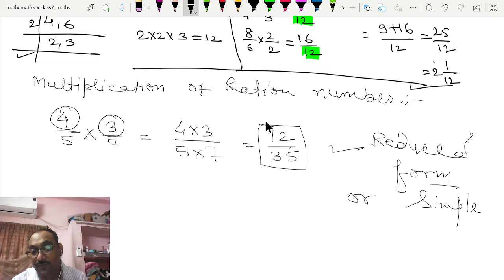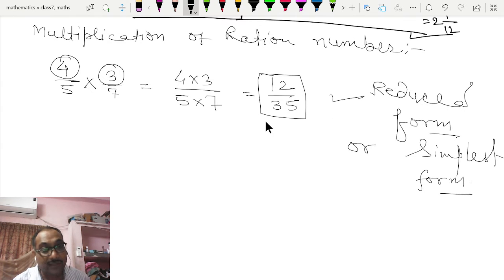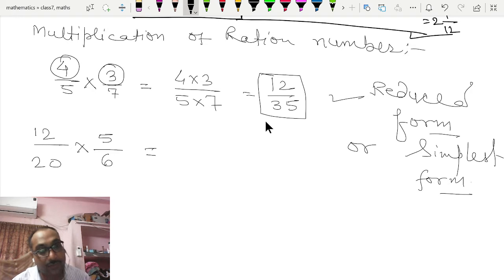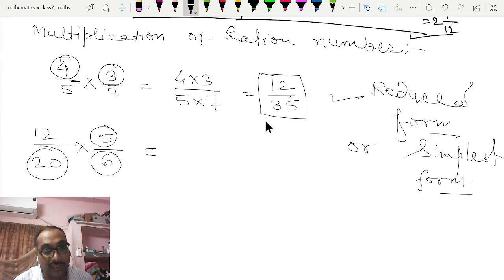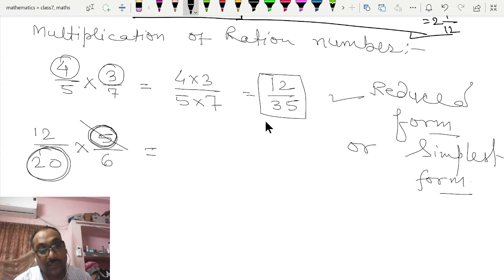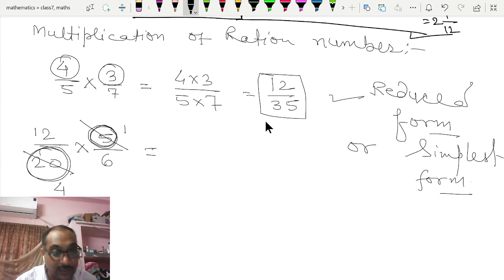Simplest form means divide numerator and denominator by their common factors. Suppose it is 12/20 × 5/6. At this stage you check whether any factor of the numerator is also a factor of the denominator. Here, 5 is a factor of 20, so we divide numerator and denominator by 5: 5 goes into 5 once, and 5 goes into 20 four times.